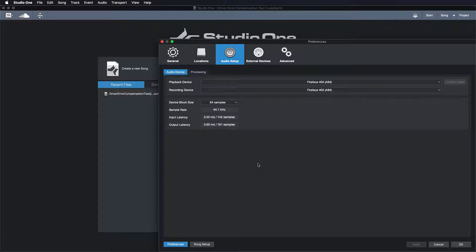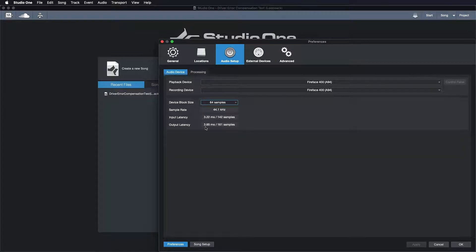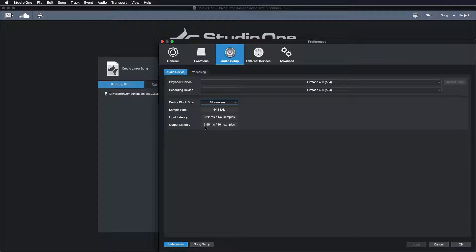So now that we know that, our first instinct is, okay, I should put this as low as I possibly can, right? Maybe even lower than 64 samples, just to get that input and output latency as low as possible. Because that's gonna feel the most natural, right? It's gonna be such a short delay between that analog and that digital world that I almost forget that I'm in a digital recording environment. It's gonna feel real.